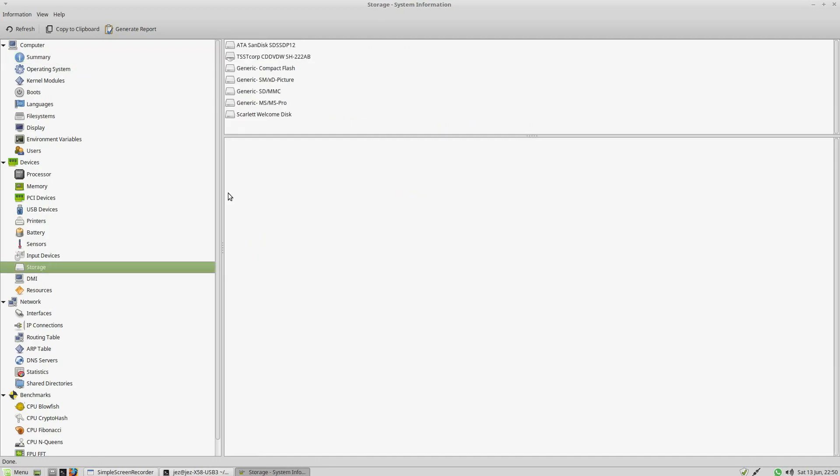We can press on Storage and it lists all our storage devices. So there's my DVD burner, there's my SSD, and there's my card reader.